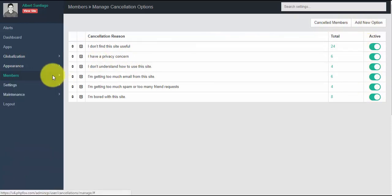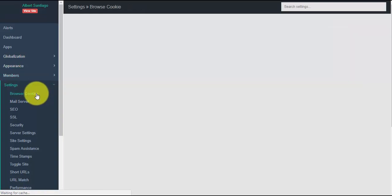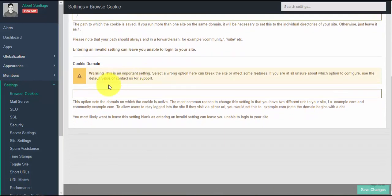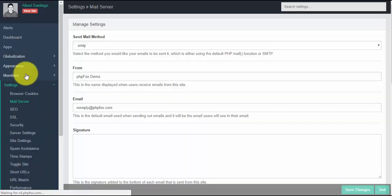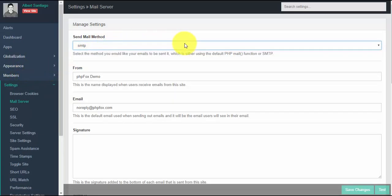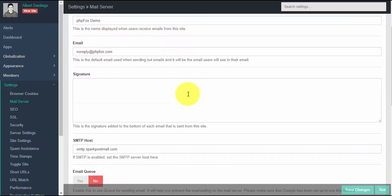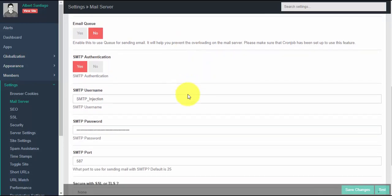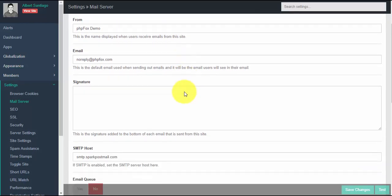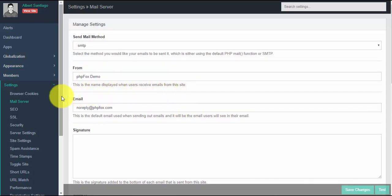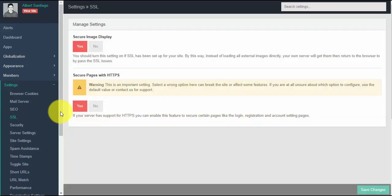Settings is the place where you can manage all the settings on your site, including security, URL, mail servers, registration, and more. For the mail server, you can set up the name, email, and signature — make sure to have your mail server configured for this to work. We don't recommend using server mail for your site emails; instead, consider using SendGrid, SparkPost, or another transactional mail service. Step-by-step tutorials are available in the documentation center. SSL is for security purposes; you can turn this setting on if you want to secure your site.